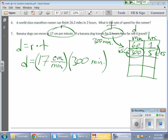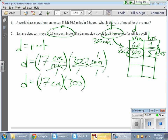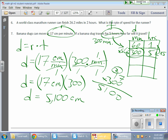I can simplify: minutes over minutes cancels out, leaving d equals 17 centimeters times 300. Multiplying 300 by 17 gives me 5,100 centimeters. So 5,100 centimeters equals my distance.